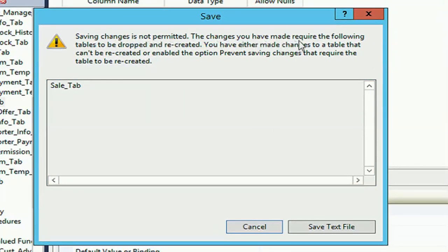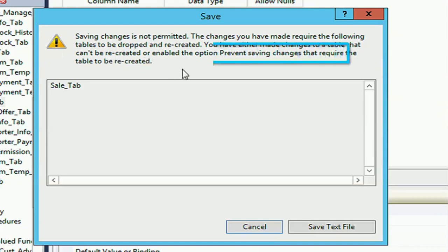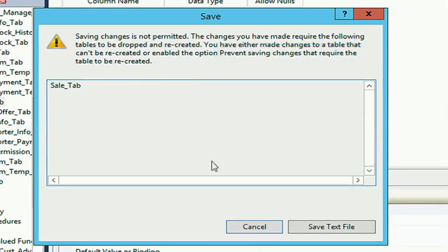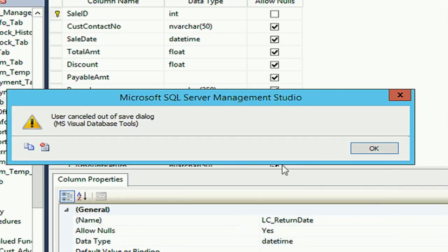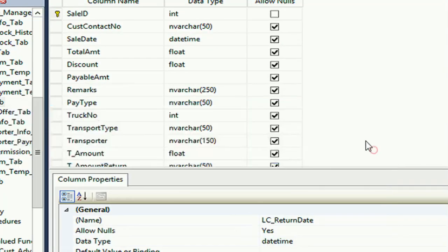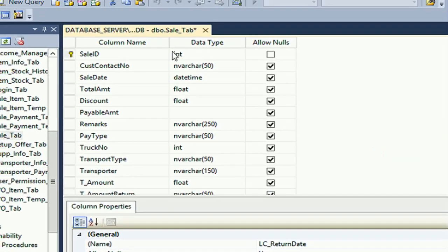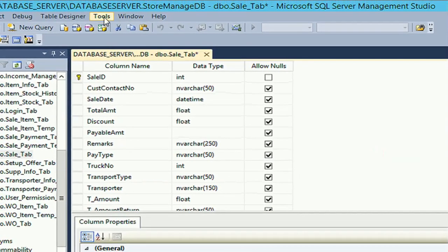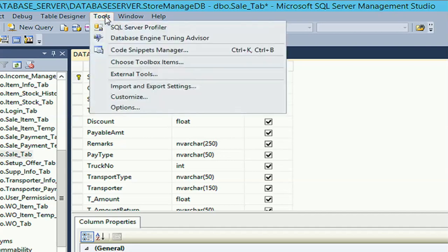To avoid this message, you should disable the 'prevent saving change that required table recreation' option. Where will I find this option? In that case, close the message and then go to the Tools menu.